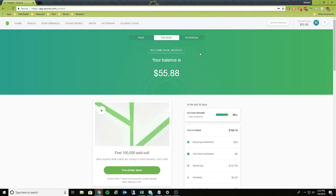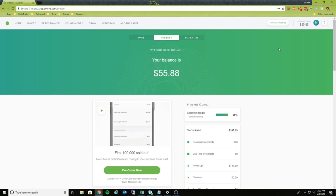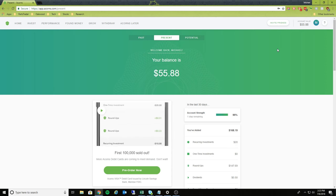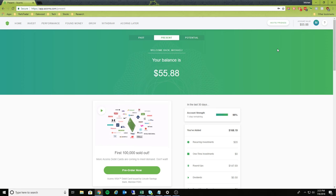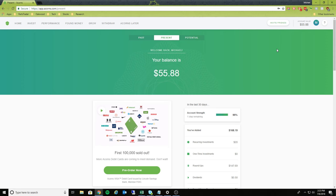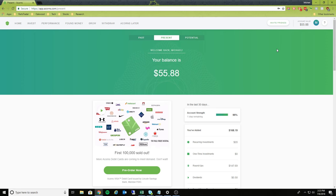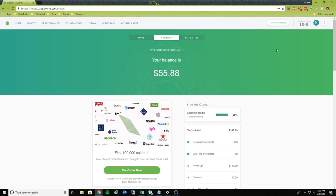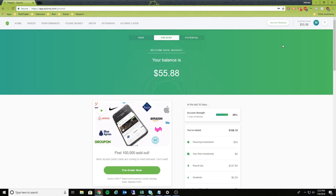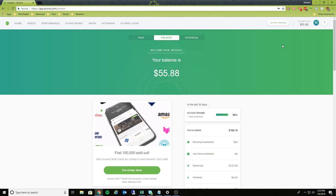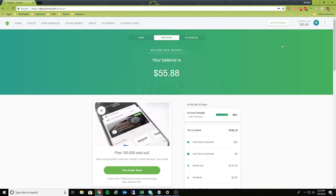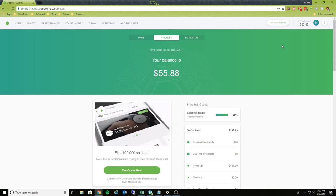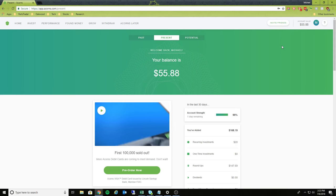But anyway, what I'll do is I will leave my link down in the description of this. If you're interested, click on that link. It will actually give you, I believe, $25 in your account if you actually sign up using my link.